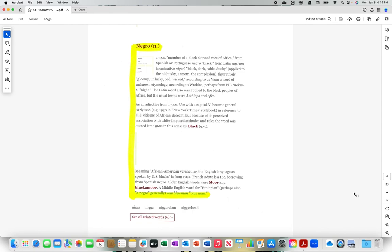Negro, 1550s, member of a black-skinned race of Africa, from Spanish or Portuguese negro black, from Latin negrum nominative N-I-G-E-R black, dark, sable, dusky, applied to the night sky, a storm, the complexion, figuratively gloomy, unlucky, bad, wicked. According to De Vaan, a word of unknown etymology. According to Watkins,